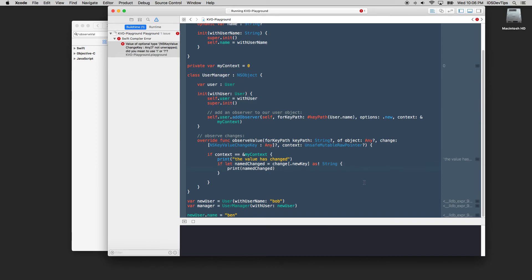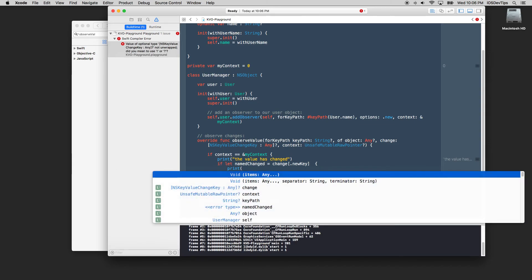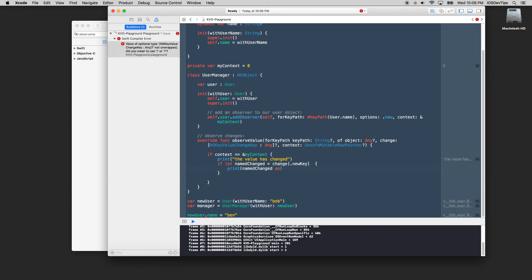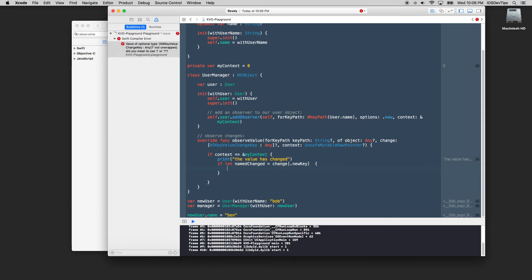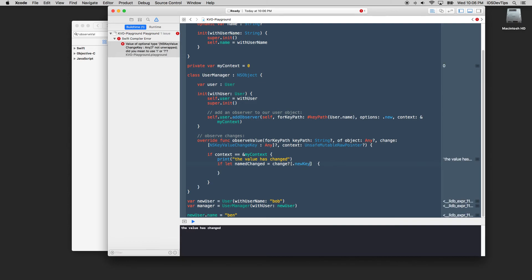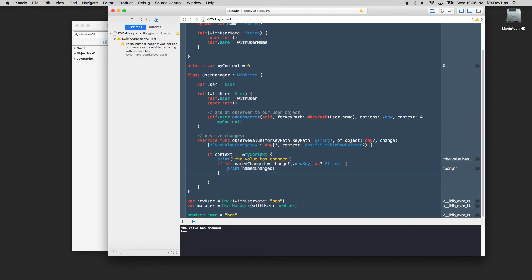So how do we do that? We'll just print the name changed and I might need to cast this as a string but let's see if we can get the name change that we changed from into. And value NS key the change is unwrapped. Do you mean to use this blah blah blah. Okay let's force cast it for a second and I'll actually take this out and let's just print our name changed as a string.